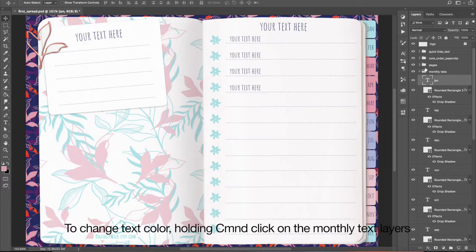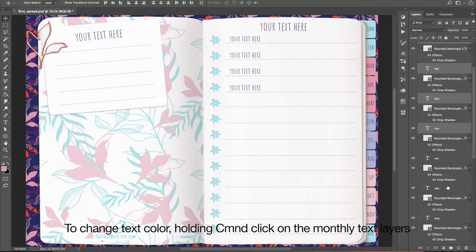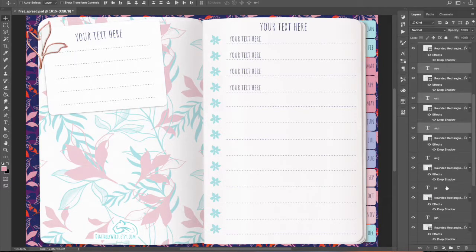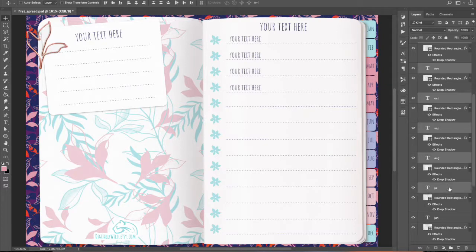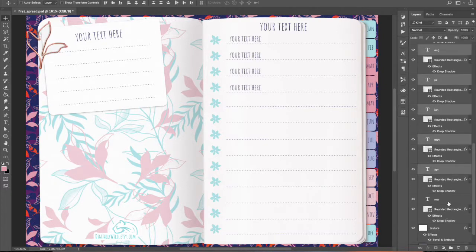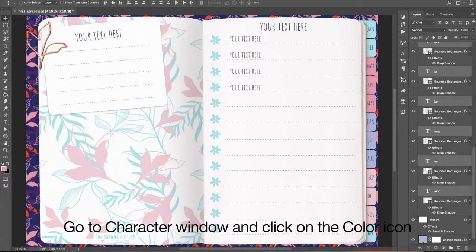To change text color, hold in command, click on the monthly text layers.